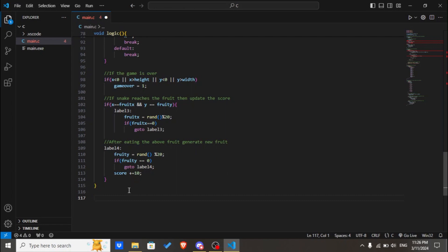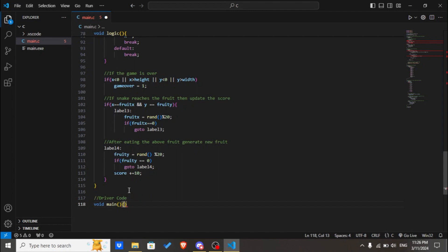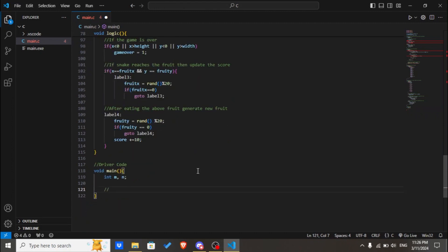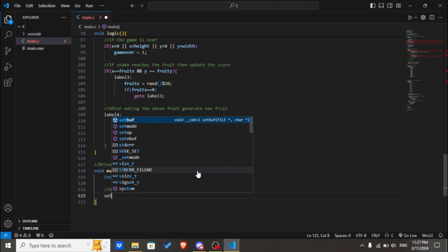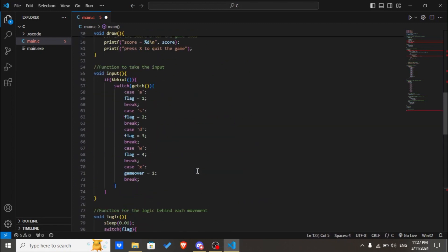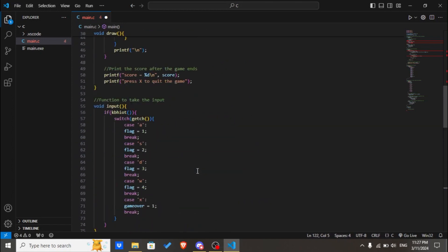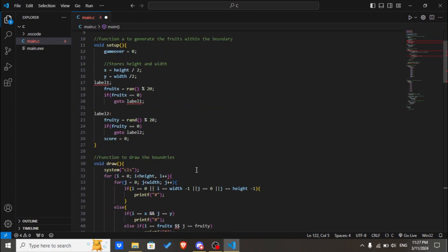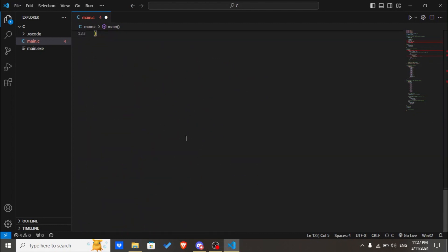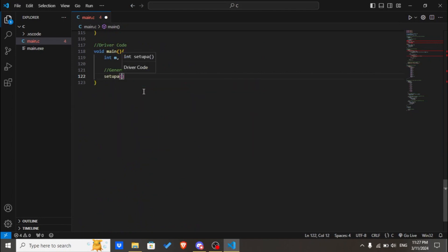After this we'll declare some driver code. Let's create the main function. Let's set two variables, m and n. Now we'll call the function to generate the boundary. We'll call the setup function.